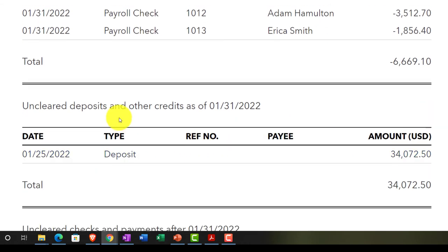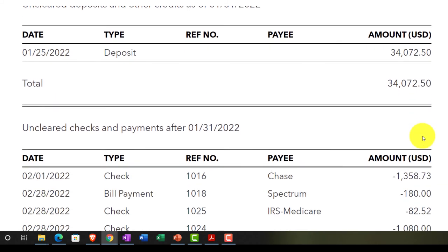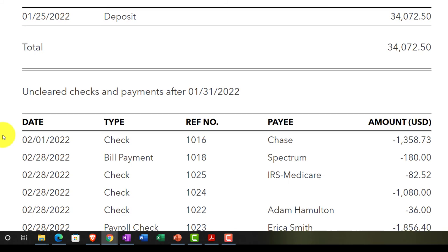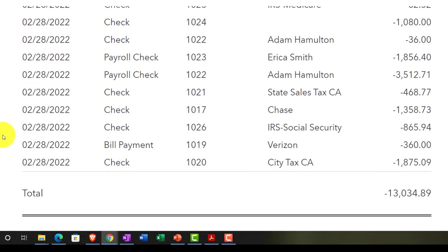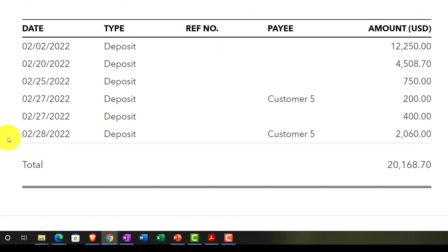The outstanding deposit is the item you'd be most concerned about from a bookkeeping standpoint — it was made on the 25th, and if it was an electronic transfer or a bank deposit, you'd expect it to have cleared by month-end. We'd definitely follow up to confirm it cleared in February. The unclear checks and payments after the cutoff date are items that happened after January 31st — that information is there but not essential to the reconciliation itself.